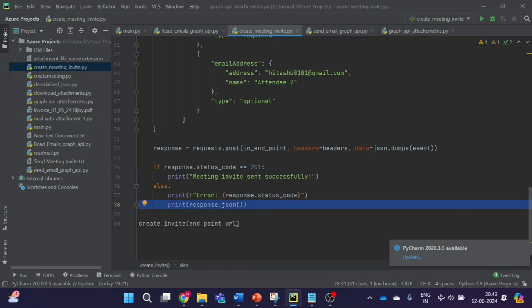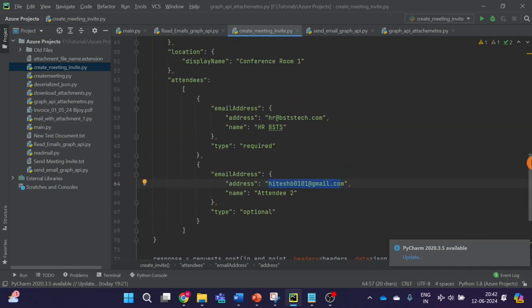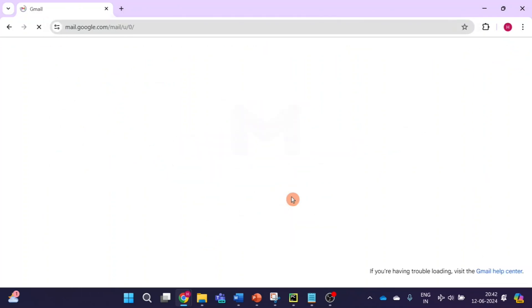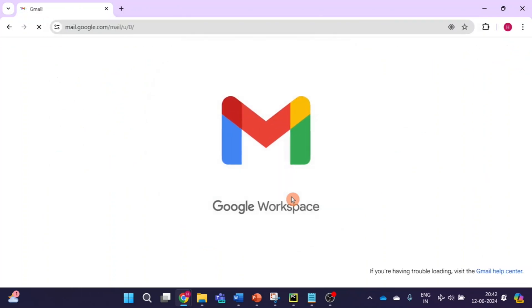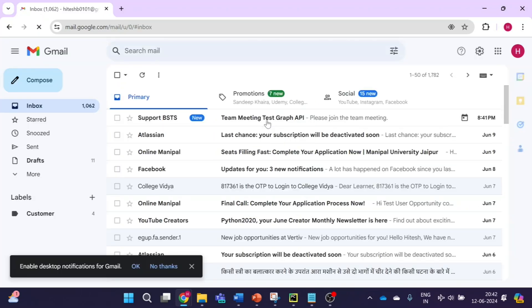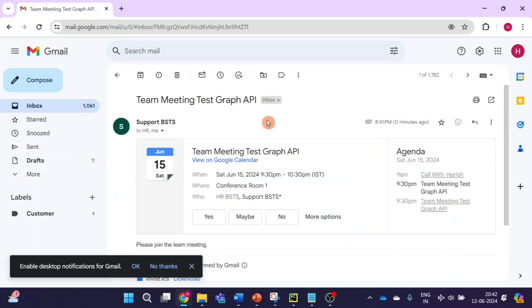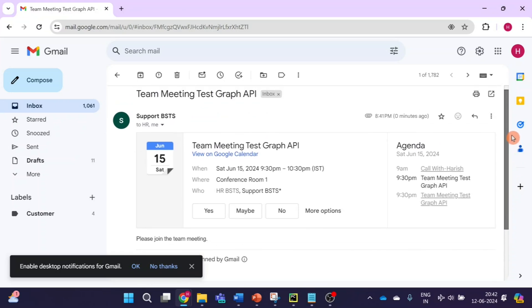I have given my email ID here and one more email ID. Let's check if the email invite was received by these users. I'll go to Gmail — and you can see we have received the meeting invite. I'll open it. You can see the meeting invite here. But notice that the link is not available in this meeting invite.